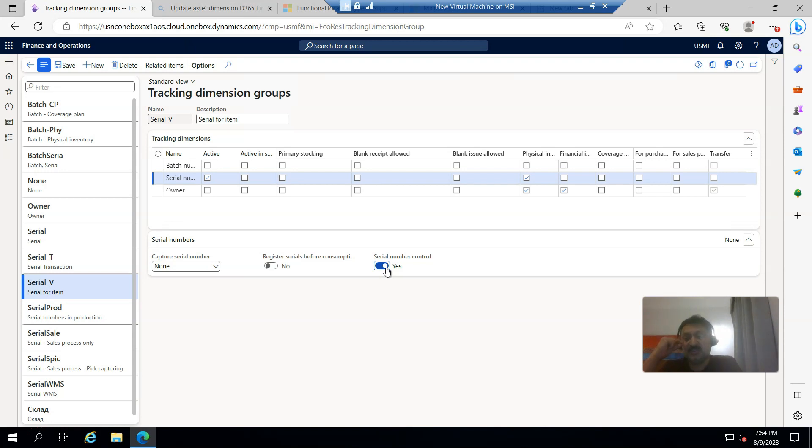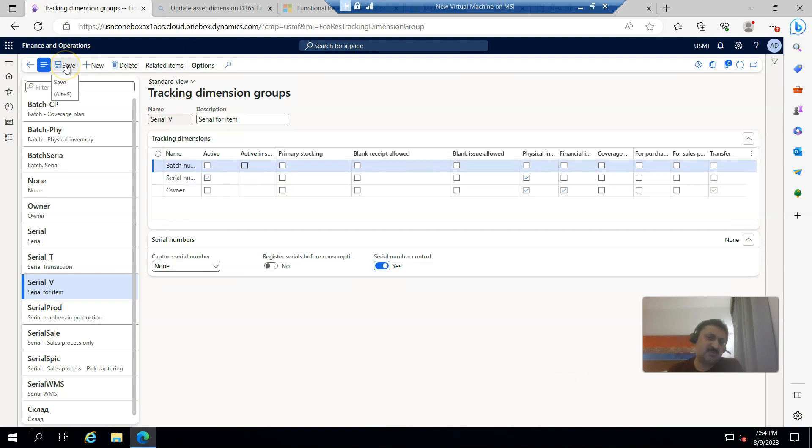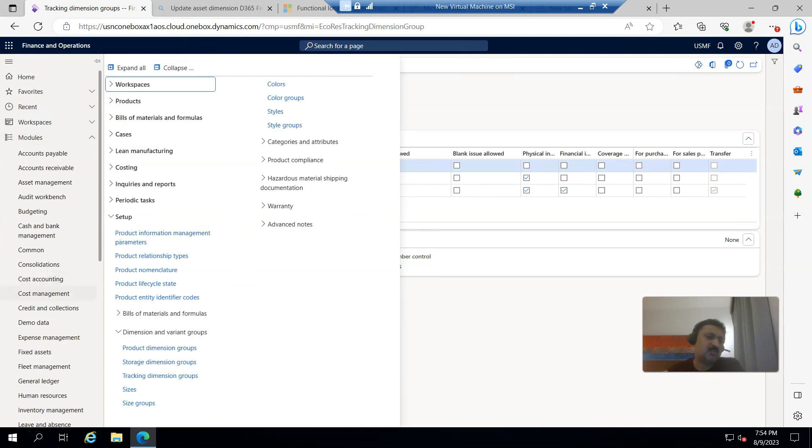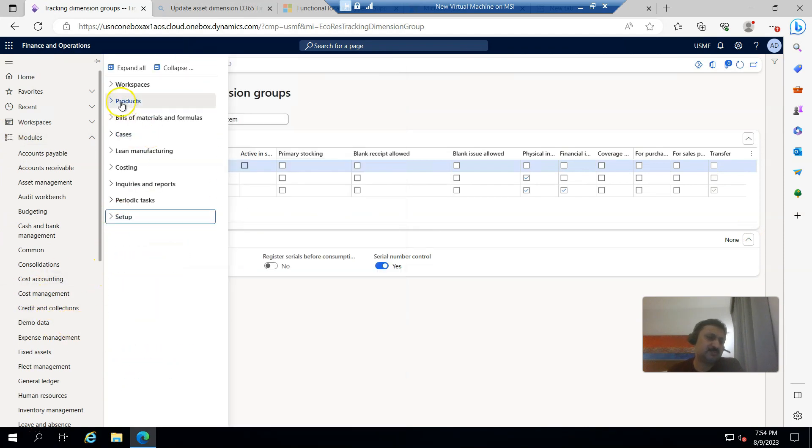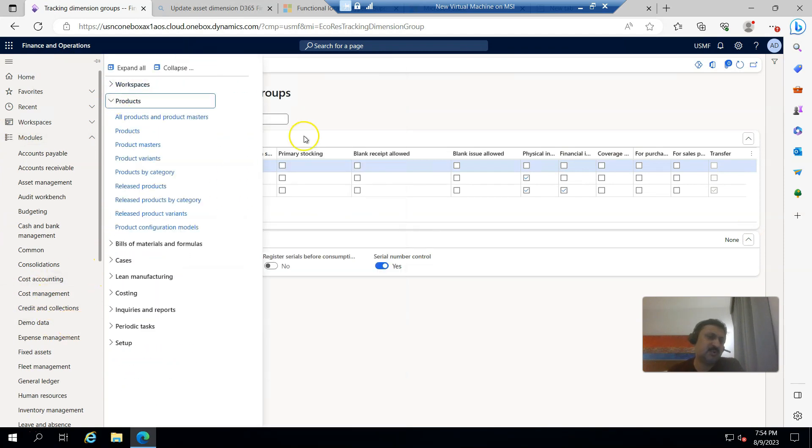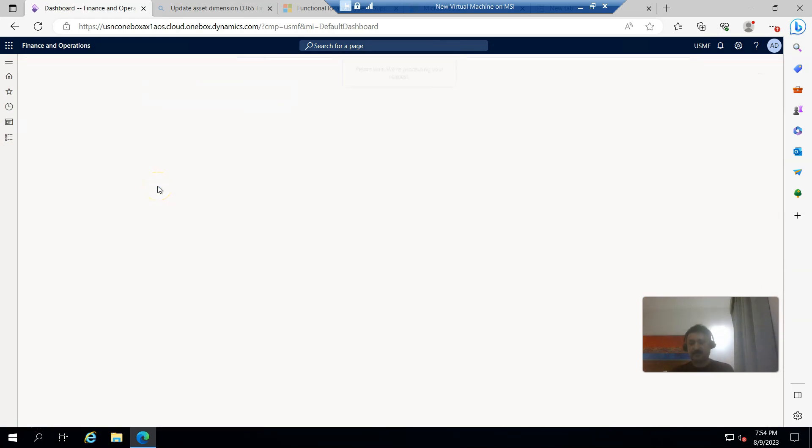I'm going to save it. The rest of the things will be the same. Now I'm going into products and released products.